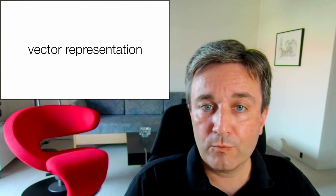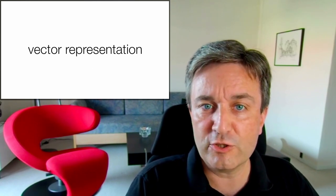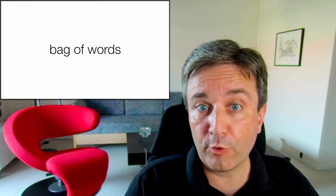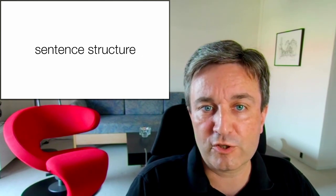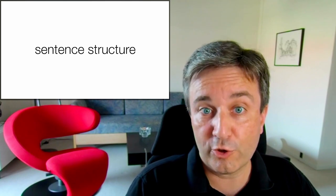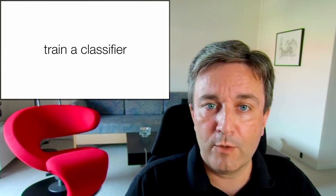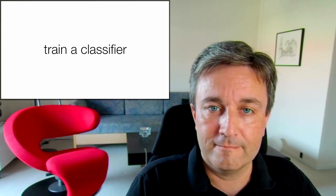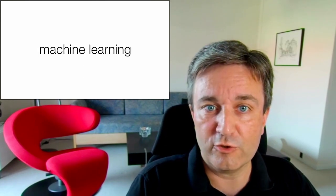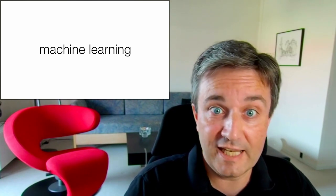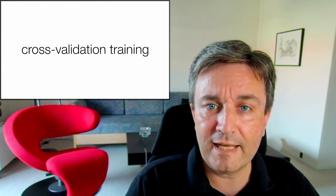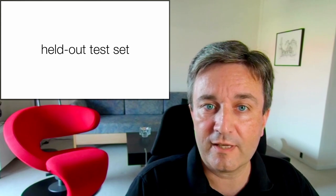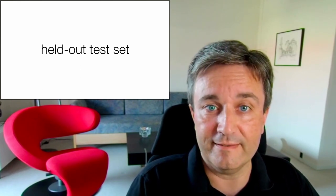Again, we'll want to take each paper and turn it into a vector representation. And we could use bag of words, but we could also use more advanced deep learning techniques, such as pre-trained language models, that take into account sentence structure. In either case, we turn each paper into a vector, and we now use that as input to train a classifier. Since the text has now been turned into vectors, we can use standard machine learning techniques, take the pile of labeled papers, do cross-validation training, and, of course, having put aside some of the papers as a held-out test set to evaluate the performance of the classifier in the end.